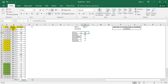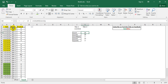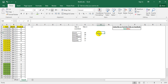To summarize the functions covered: COUNT gives us the count of numeric entries only. COUNTA gives us the count of both numeric and text entries. COUNTBLANK gives us the number of blank values. COUNTIF gives us the number of entries matching a single criteria. COUNTIFS gives us the number of occurrences of particular entries matching multiple criteria.